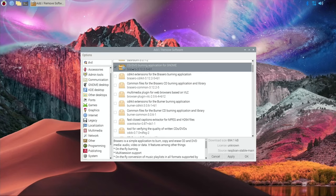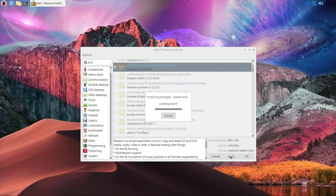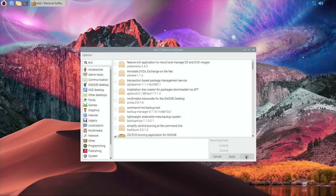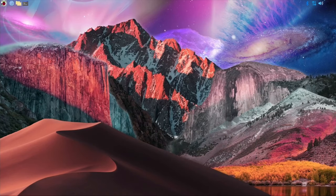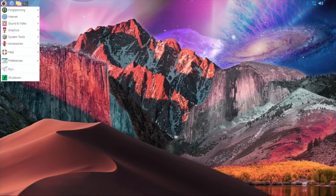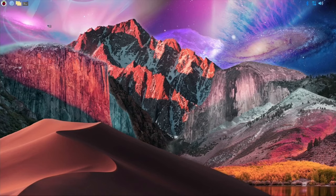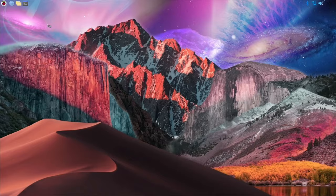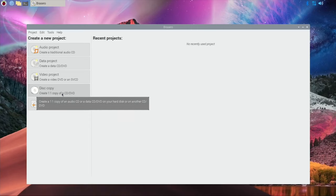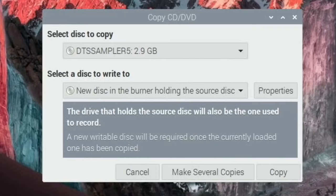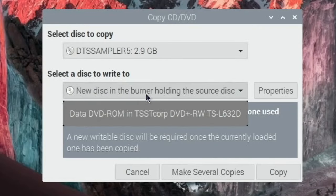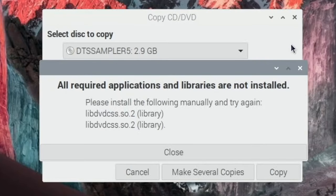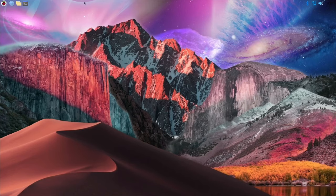So I'm going to try something else. I'm going to try brasero and so I'll hit apply and install that and see if that does it any easier. Okay, so let's hit okay, go back in, let's search for brasero, probably under sound and video. Yeah, there it is. Audio, data, video, create video disc, copy, burn image. So we just try and copy the DVD. New disc in the burner holding the source. Obviously bits missing from that as well.